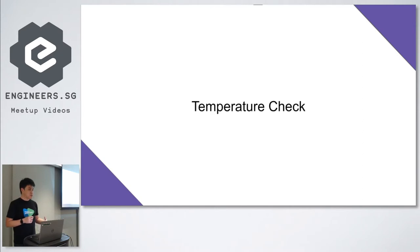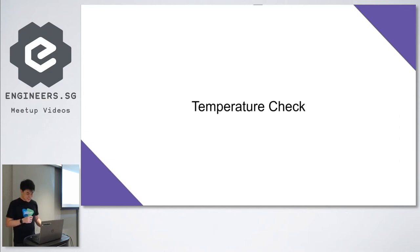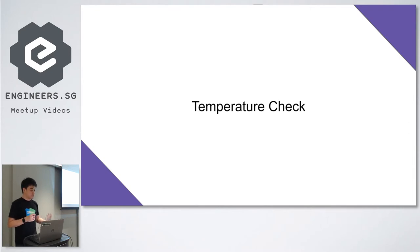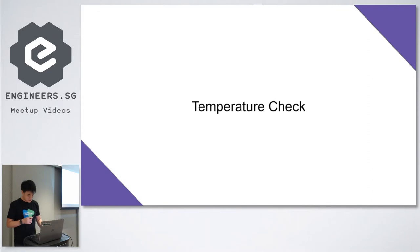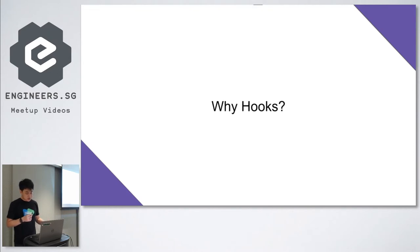Temperature check. Who here is React developers? Anyone? Awesome. Of course the jump starters. If you're not a React developer, maybe after this you want to take React for a spin, we recommend it. So why did React create such a thing called Hooks, this API? There were several reasons.